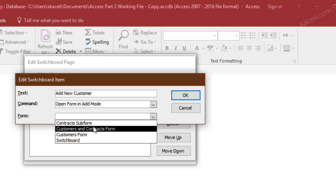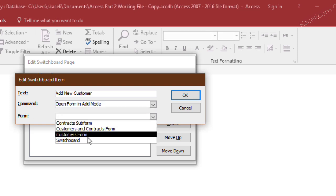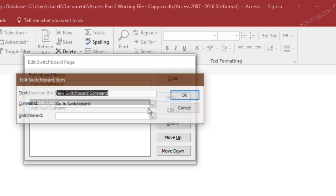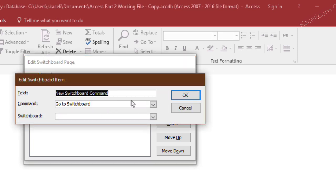and then we go over here under customer form as well. So now we have two of them. Then we add another command that we want as part of our dashboard. Click on new, and then let's say we want to see the contracts by date.